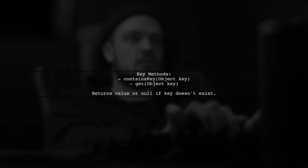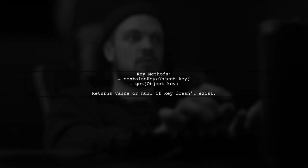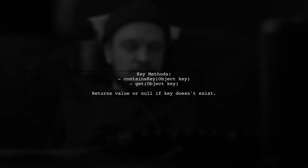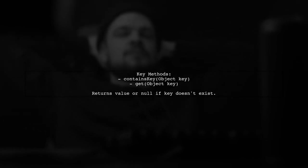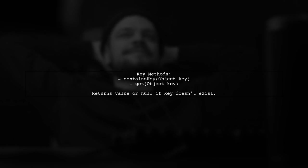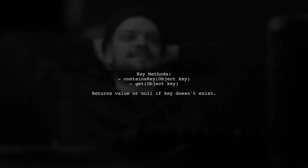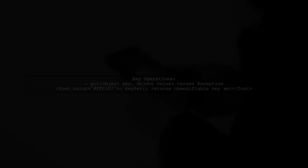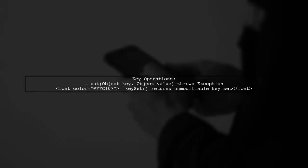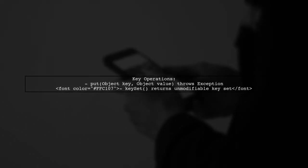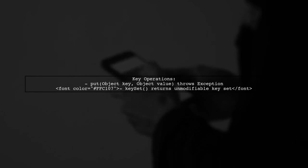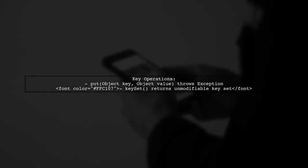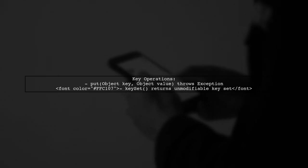The containsKey method checks if a key exists, while the get method retrieves the value associated with a key if it exists. The put method allows adding values only if the key exists, otherwise it throws an exception. The keySet method returns an unmodifiable set of keys.